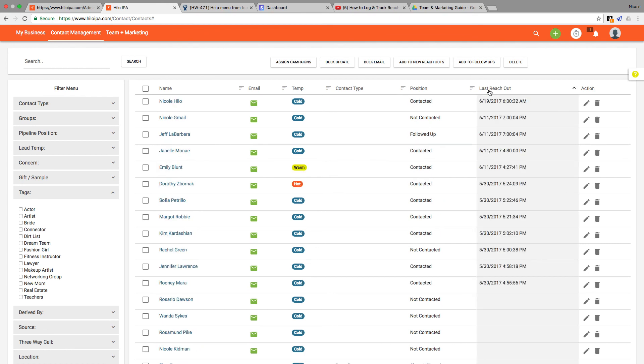You can also sort by any of the column headings up here. I just sorted by last reach out date. If you click the header title you'll see the list is sorted from the date furthest away from now or never, and then you click it again to sort it in reverse and see the contacts you most recently reached out to.